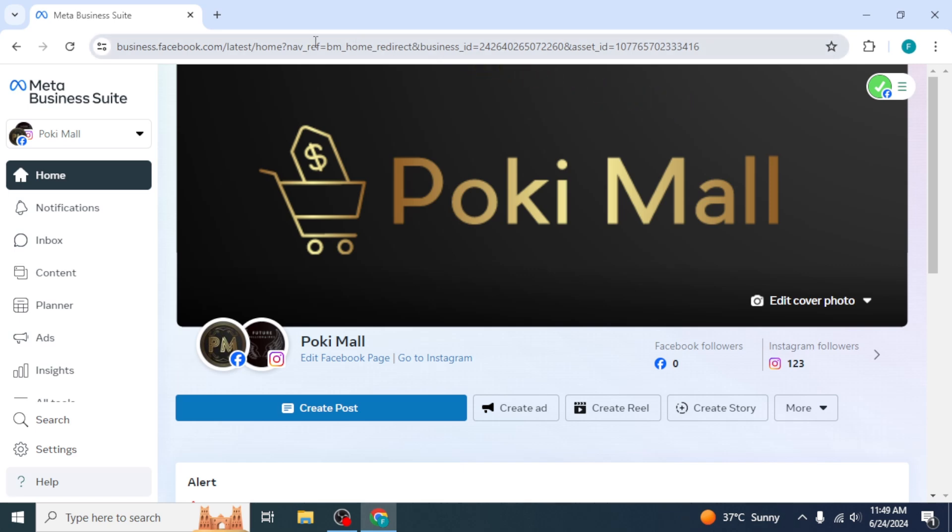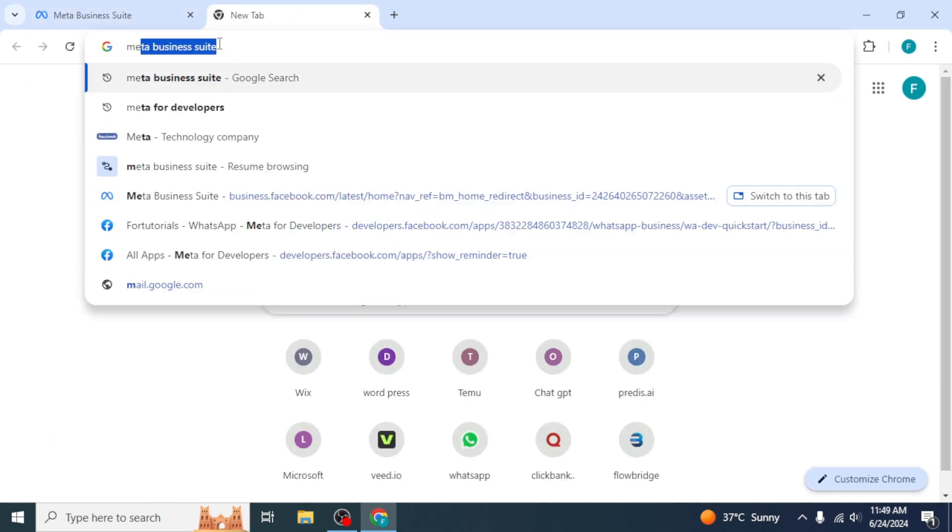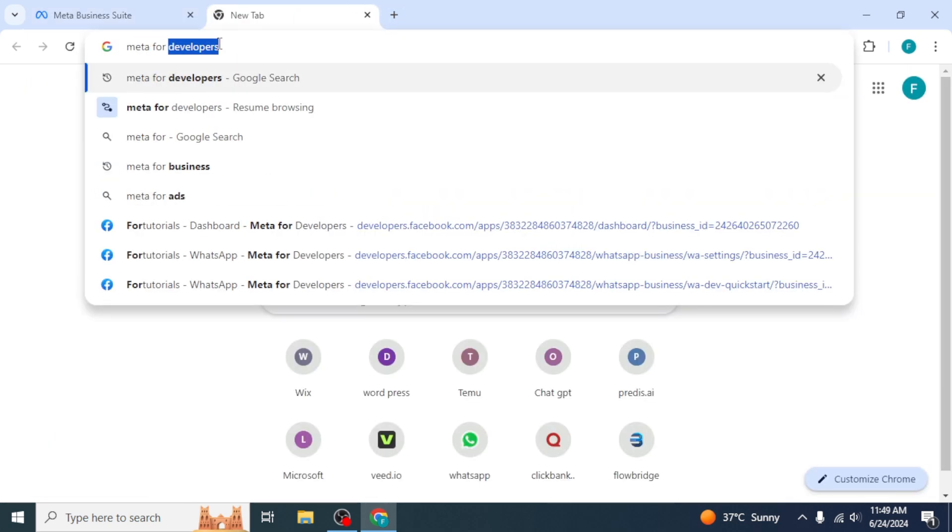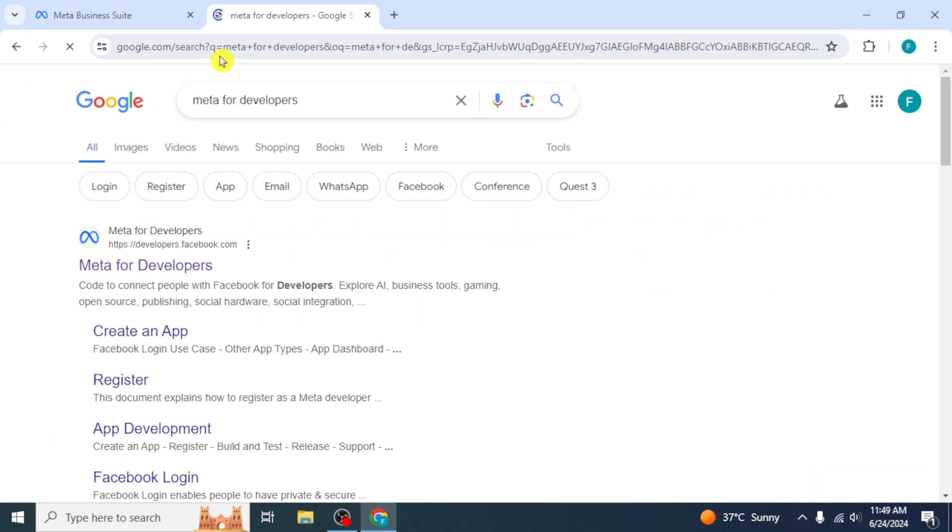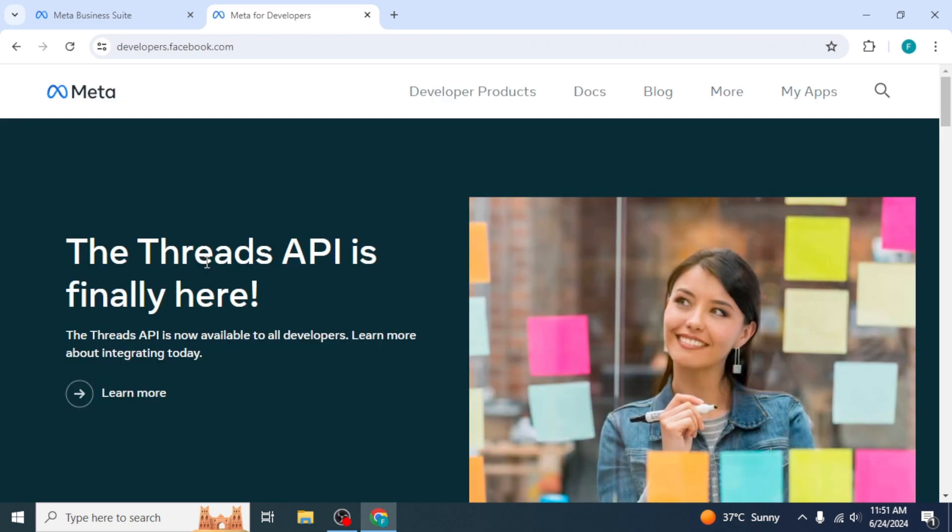Once you have created your Meta Business account, open Meta for developers in a new tab. Click on the first link. Its website will appear.